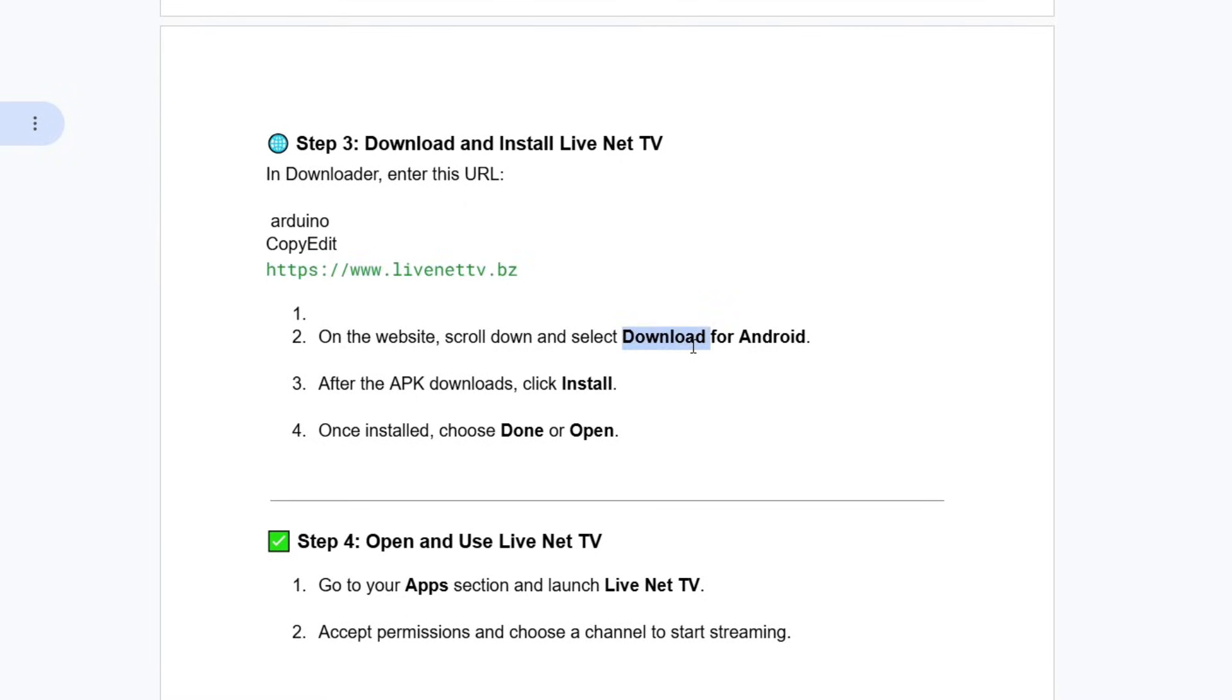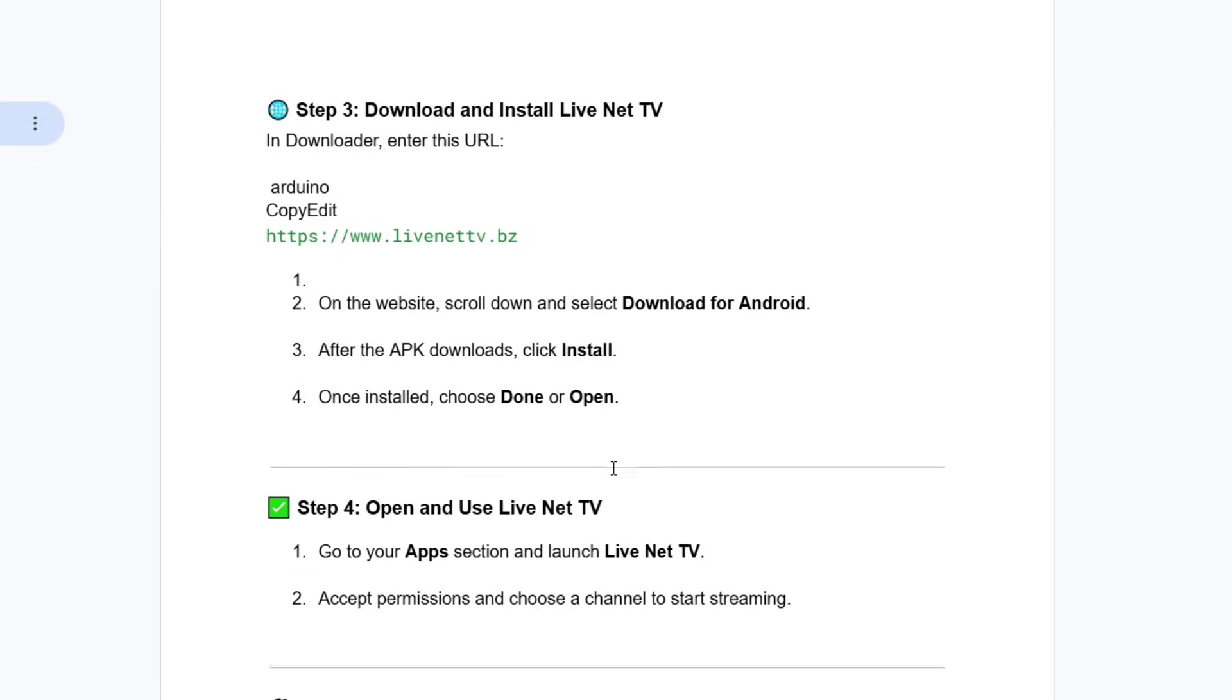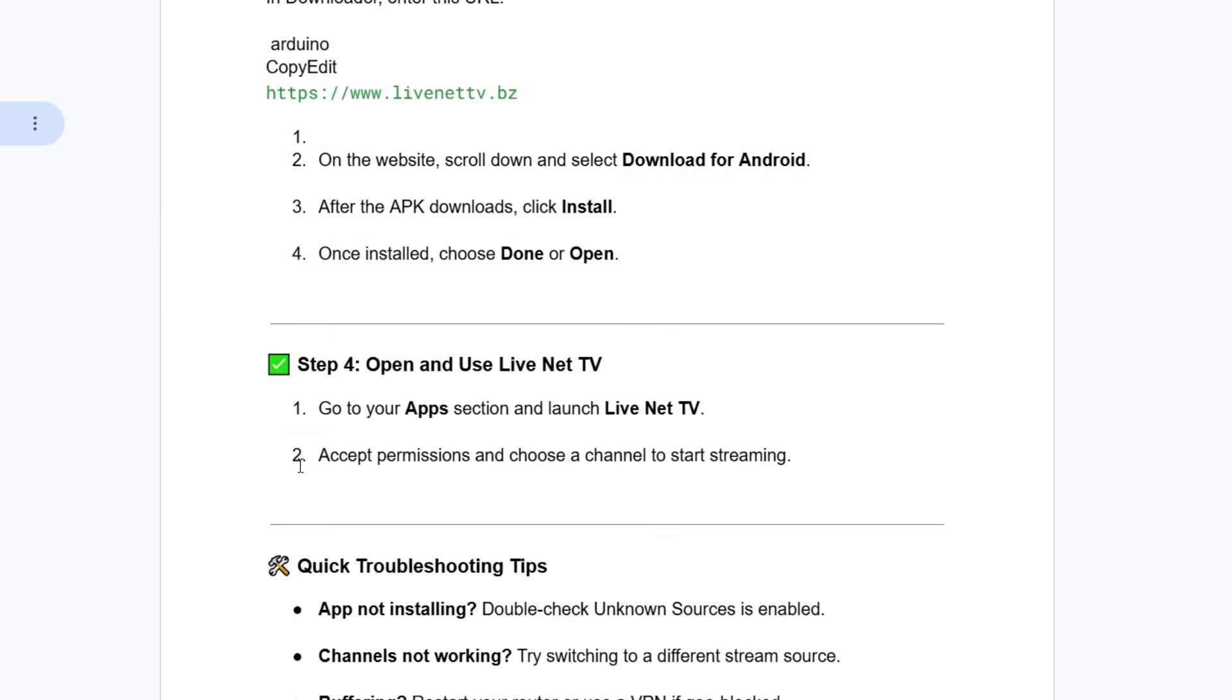On the website, scroll down and select Download for Android. After the APK downloads, click Install. Once installed, choose Done or Open.